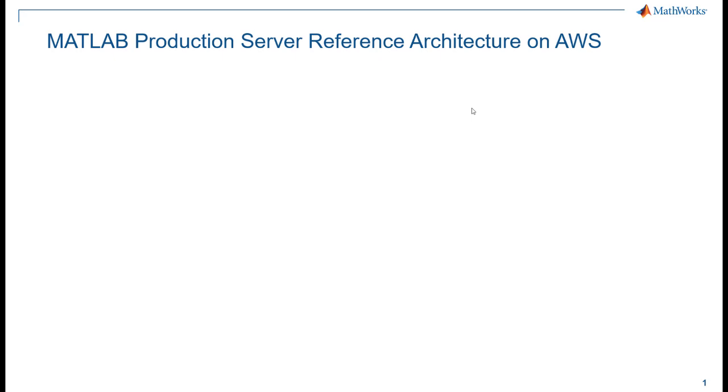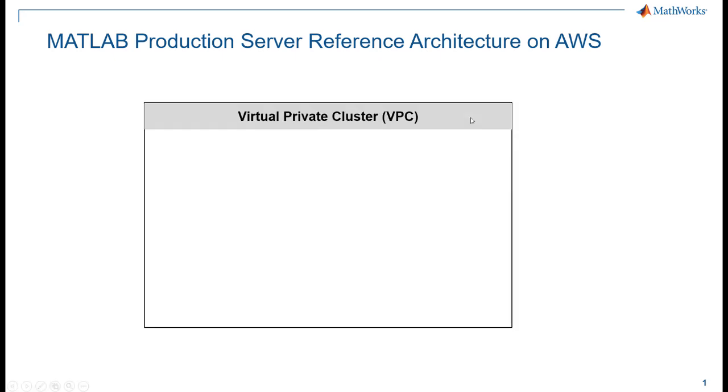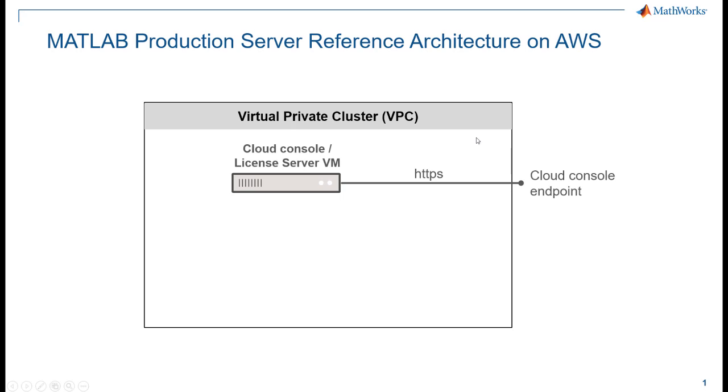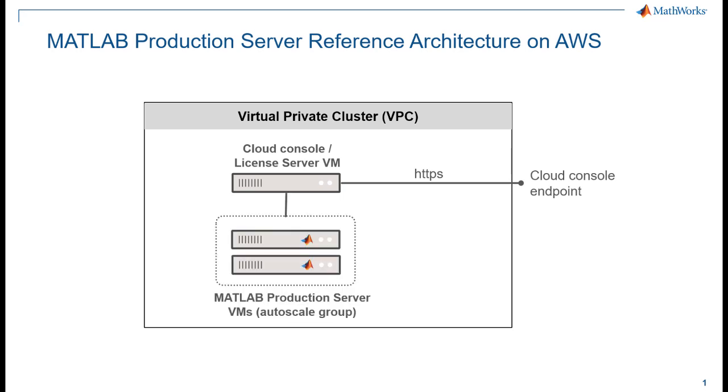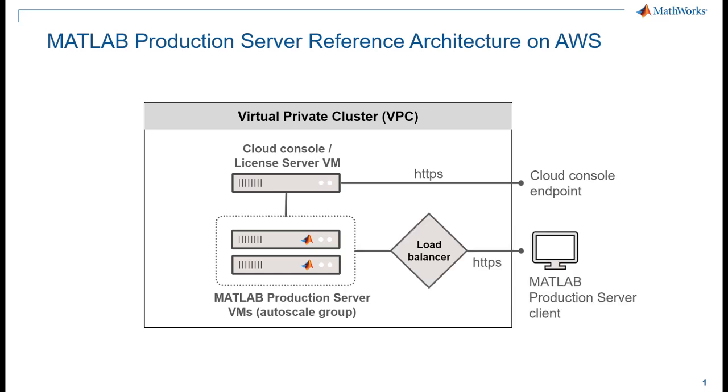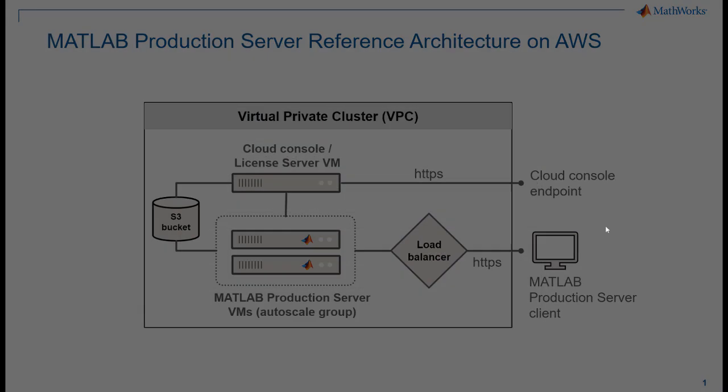This reference architecture contains all the components necessary to run MATLAB Production Server on AWS. The CloudFormation template deploys the following services in a stack: a virtual private cluster or VPC, an EC2 virtual machine that acts as the license server and cloud console server, by default two virtual machines that run MATLAB Production Server in an autoscale group (although this number can be changed during provisioning), a load balancer, and an S3 bucket for log files.